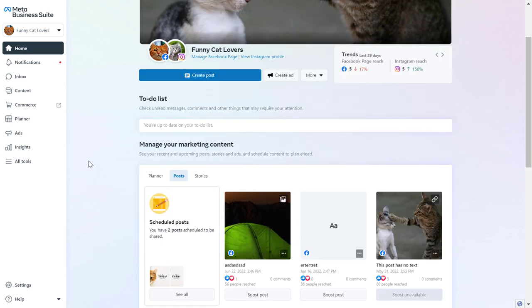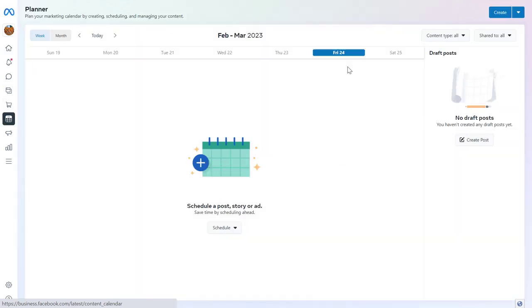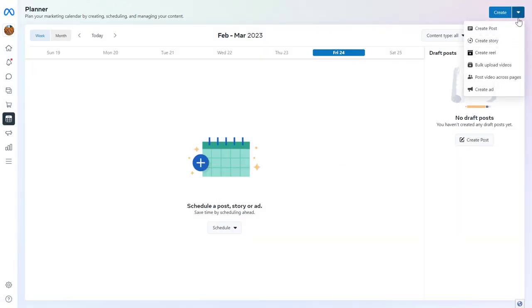The second option is to click on the Planner tab on the left here, then click on the down arrow in the top right corner and select Bulk Upload Videos.